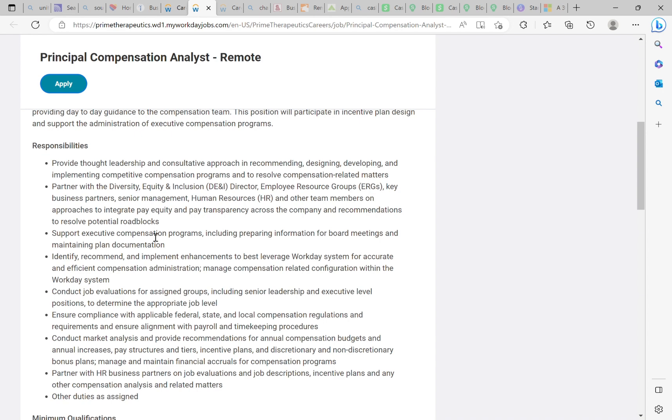Ensure compliance with applicable federal, state, and local compensation regulations and requirements. Conduct market analysis and provide recommendation for annual compensation budgets and annual increases. Partner with HR business partners on job evaluation and job description and incentive plans and other compensation analysis and related manner. Other duties as assigned. Like I said, you are going to be helping them, consulting with them on what they should pay their employees. Get this job. This job is amazing. $170,000 to accurately tell the company what they should be paying their employees. This is a skills-based job. Just get that resume kit because it got the skills.